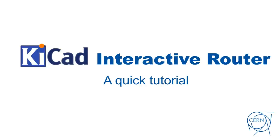Hello, my name is Tom Włostowski. I work at CERN and in this video I'm going to present you a quick tutorial for the new KiCad interactive router tool that we developed here at CERN together with my colleague Maciek Sumiński.